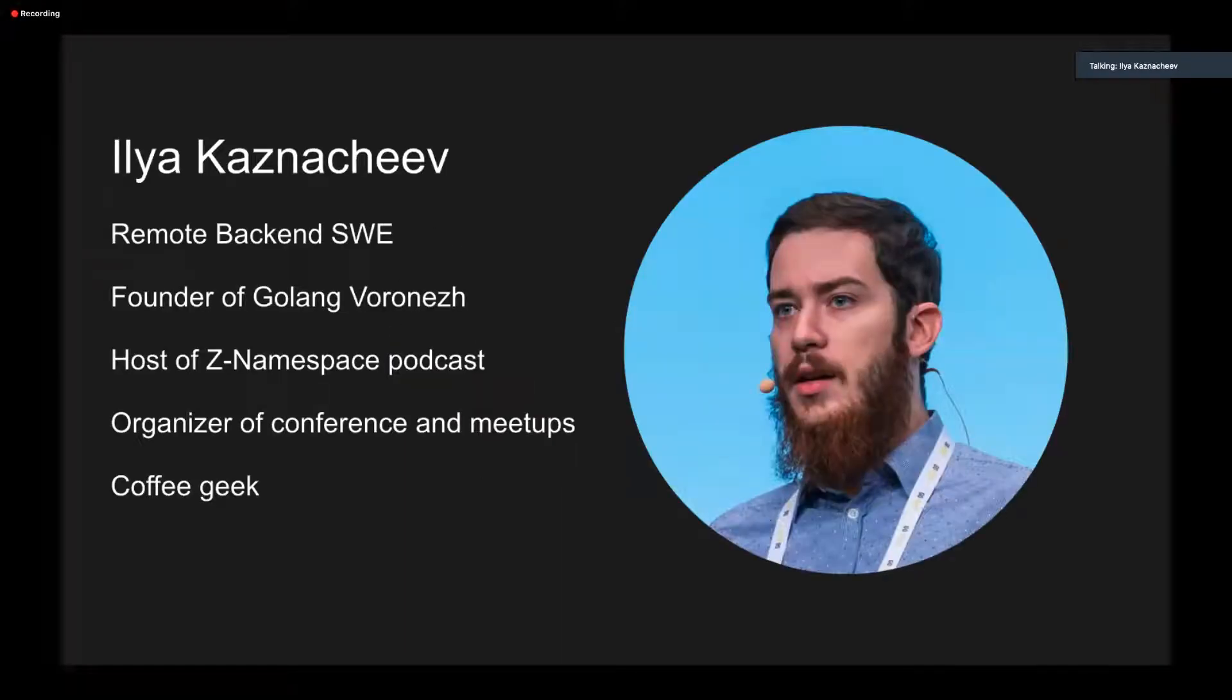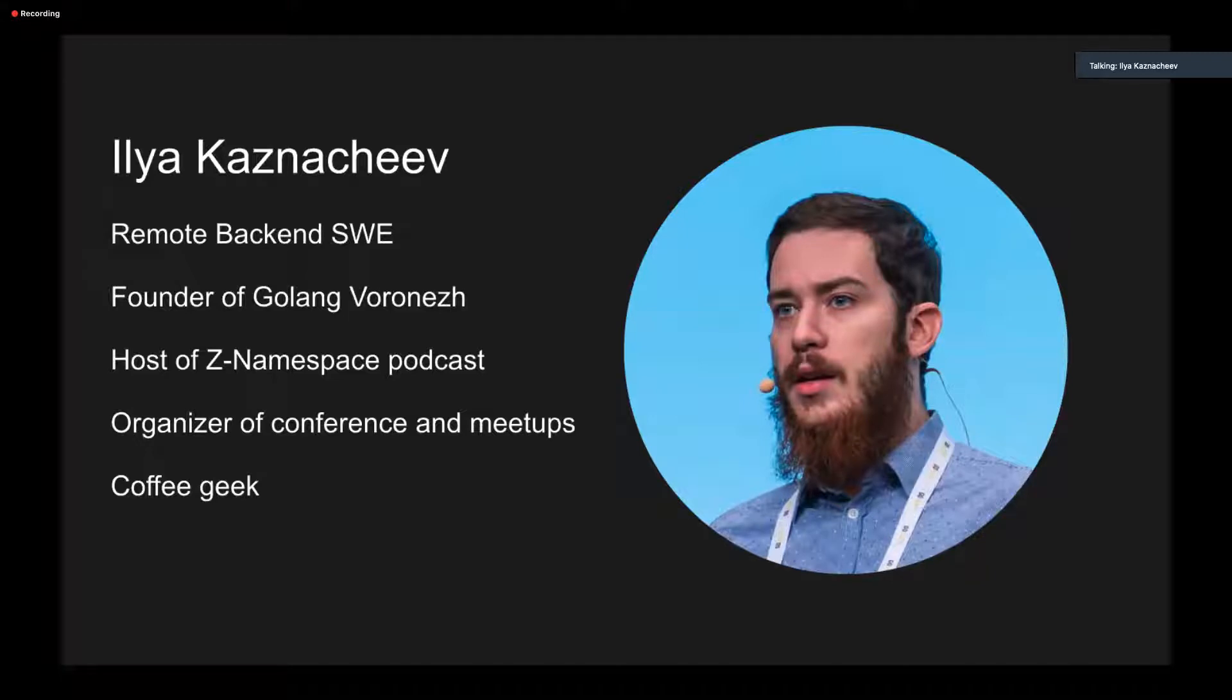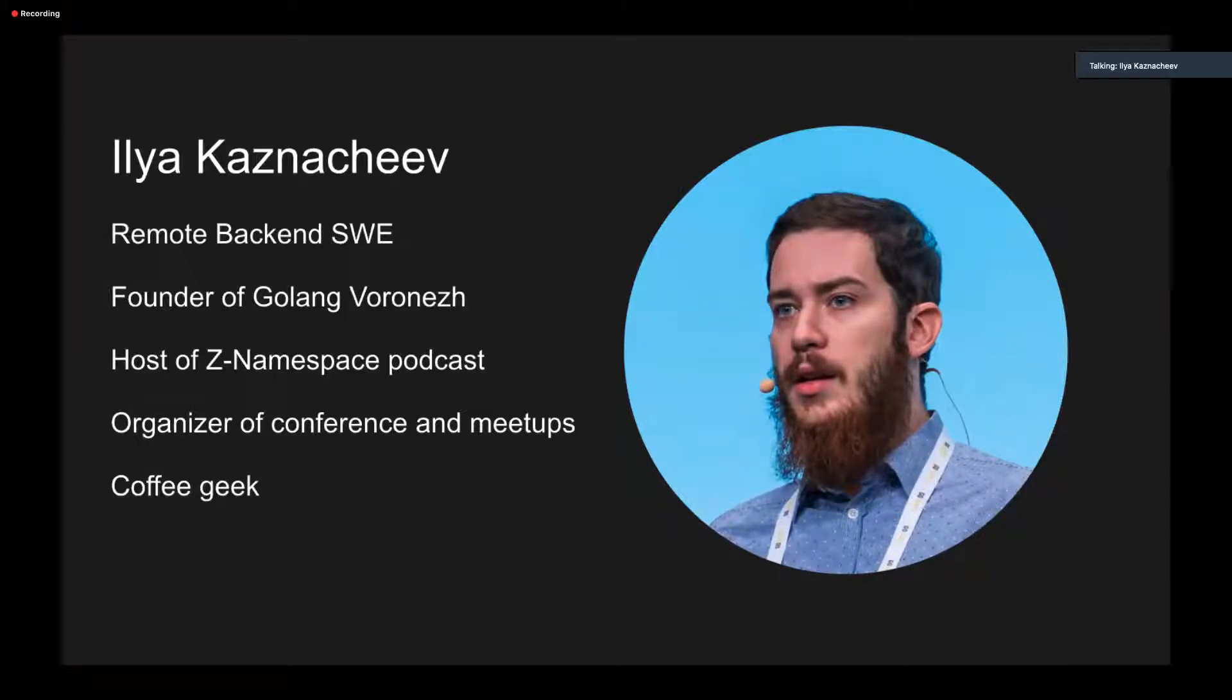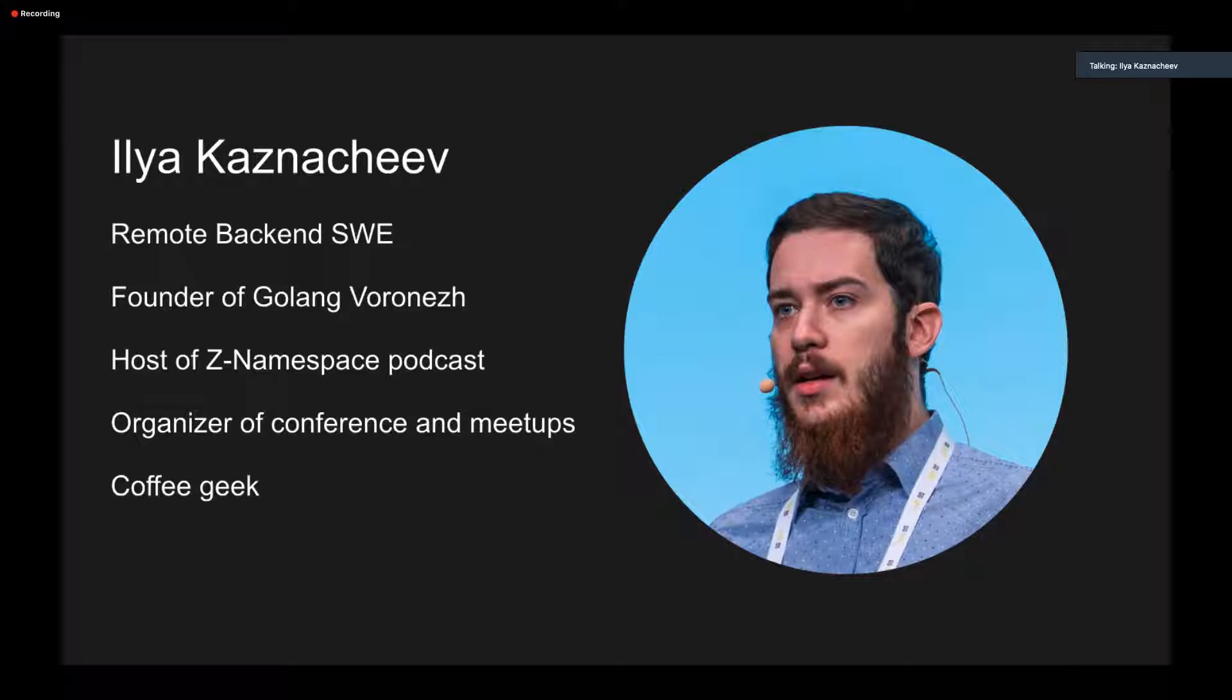A few words about me. My name is Ilya Kaznachev, and I'm a remote backend software engineer. I'm the founder of Golang Voronezh in Russia, in the city where I live, and I'm host of That Namespace podcast. Also, I organize local conferences and meetups, and I really like coffee.